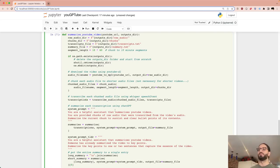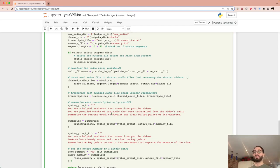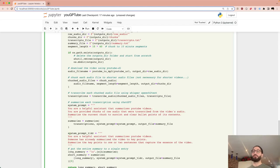Once we have the transcriptions, here's the system prompt: 'You are a helpful assistant that summarizes YouTube videos. You are provided chunks of raw audio that were transcribed. Summarize the current chunk in distinct and clear bullet points.' Not fancy prompt engineering, but it works well.